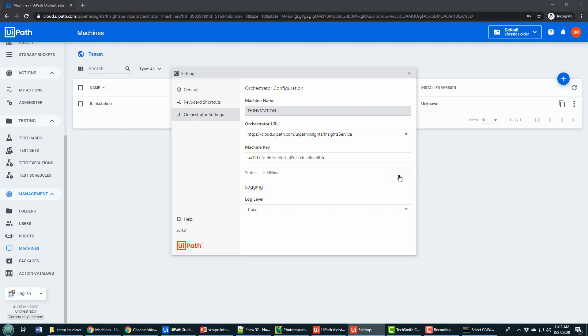And when I connect, I'm now connecting from my local machine, my local computer where UiPath studio is installed to the cloud to the UiPath orchestrator in the cloud. That connection is successful. It's also licensed.